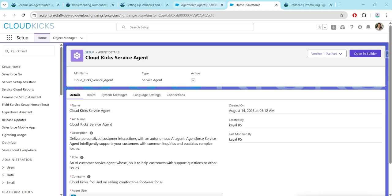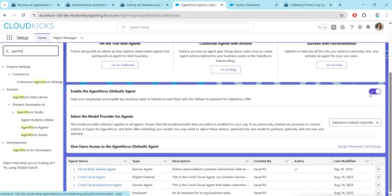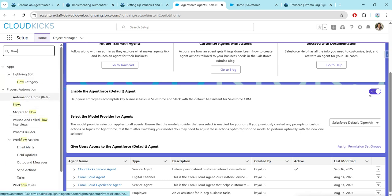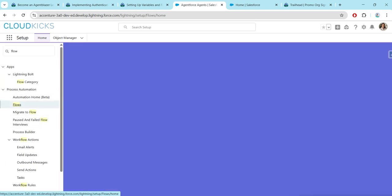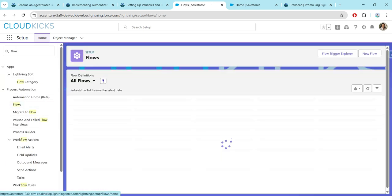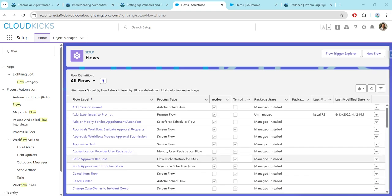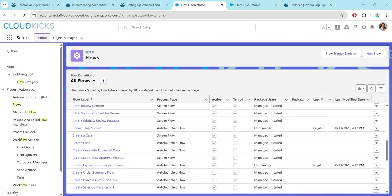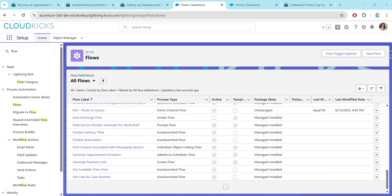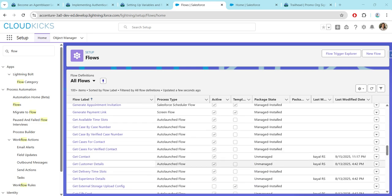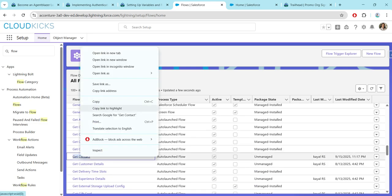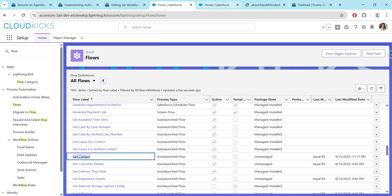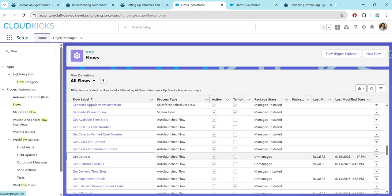Meanwhile, let's go back to the previous tab and search for Flow — you will get an option called Flows, just click on that. Here just search for a flow called Get Contact. You can find it over here — just click on that and open it in a new tab.